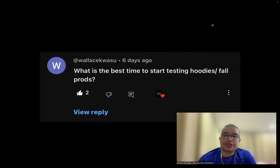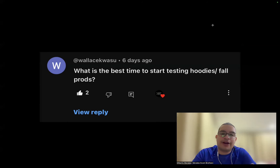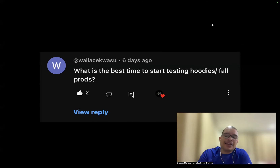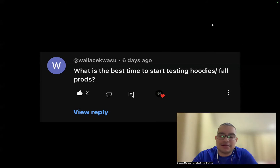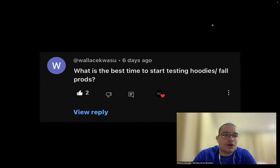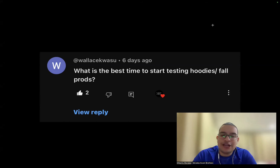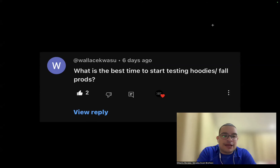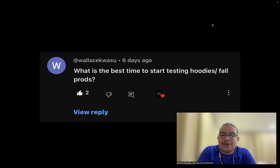Seventh question: what's the best time to start testing hoodies and fall products? The best time is late August to the beginning of September. A practical tip: go to your local Walmart, Target, or equivalent store and see when they change their season displays. When they switch to fall products, that's your signal to start testing fall products. Right now in Canada, Walmart and Costco are already switching to fall products — so it's already the right time.